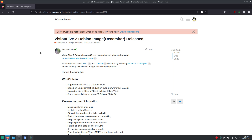One of the ways to do it is through SSH. It's also possible to do it with a USB to TTL converter, but I think that's a bit more complicated and some people don't have this converter.